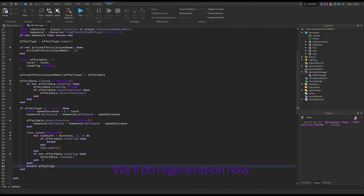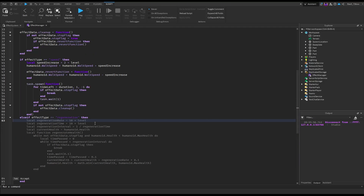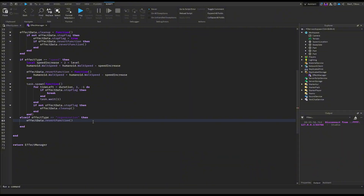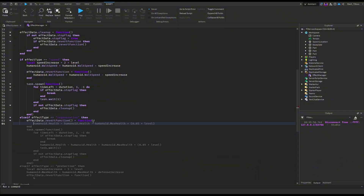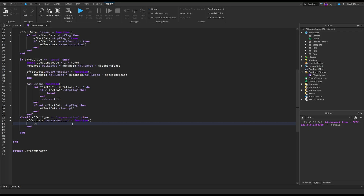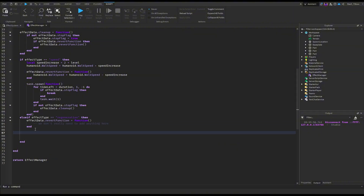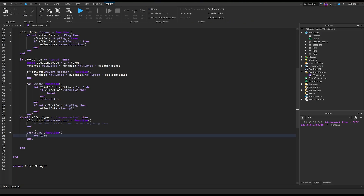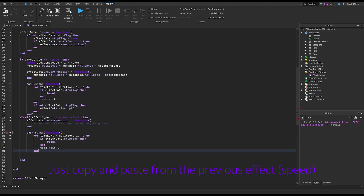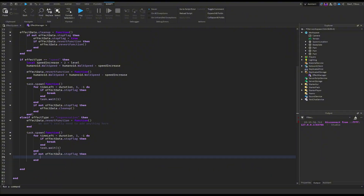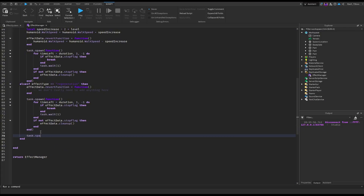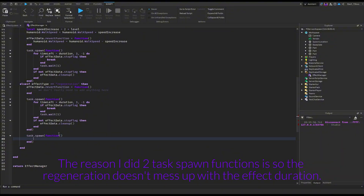We'll do regeneration now. Just copy and paste from the previous speed effect. The reason I used task.spawn functions is so the regeneration doesn't interfere with the effect duration.